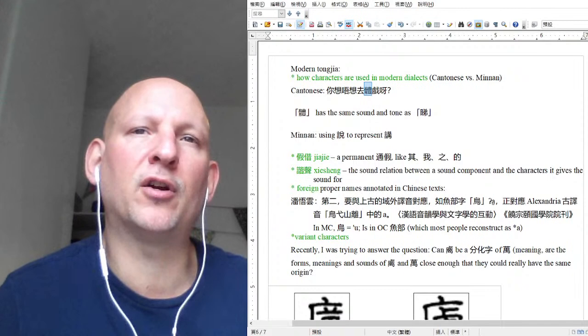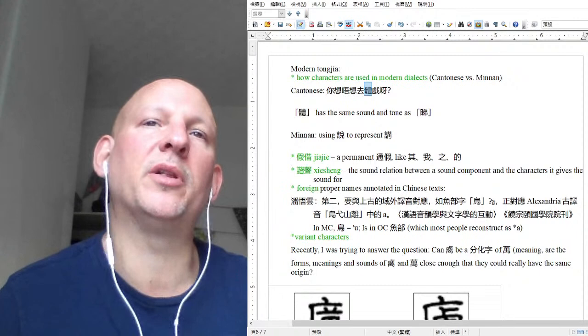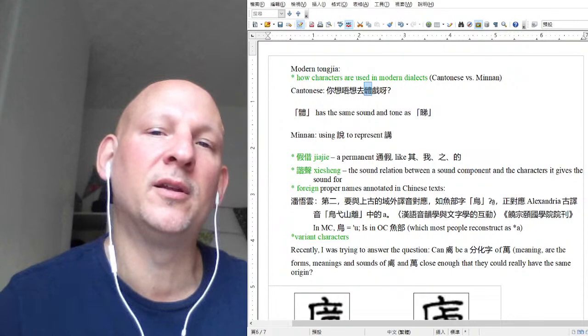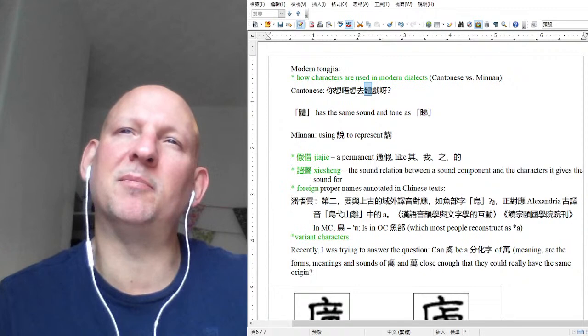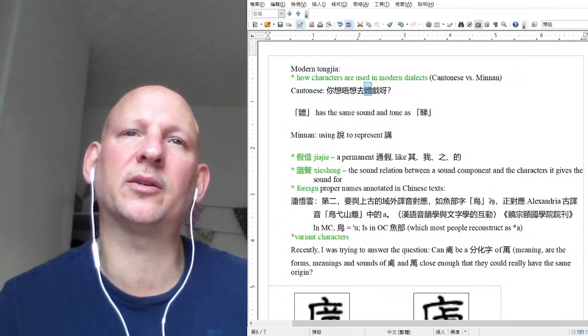So you do have dialects and they are pronounced. Baxter has said that the dialect situation in Old Chinese is more complex than the modern situation. I don't know if that's true — I didn't ask him why he said it. He could just mean the sounds are more different from one another. I find it hard to believe it's actually more complicated because the modern situation is really rather complex.